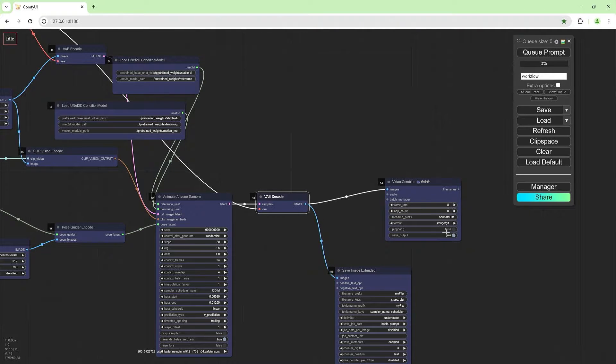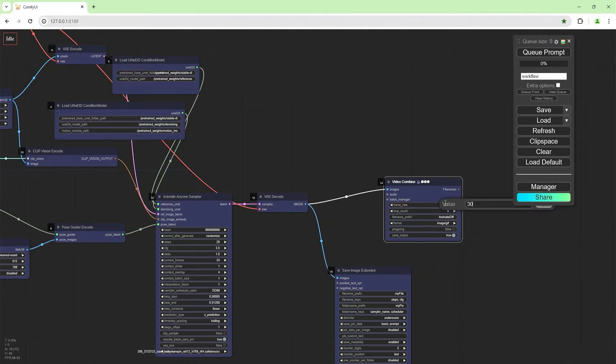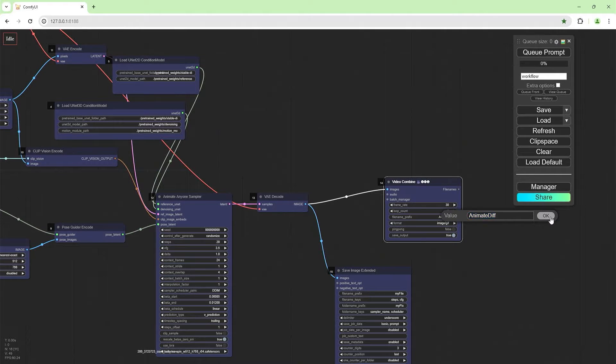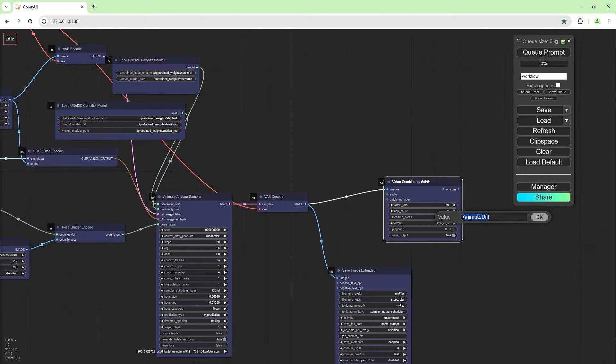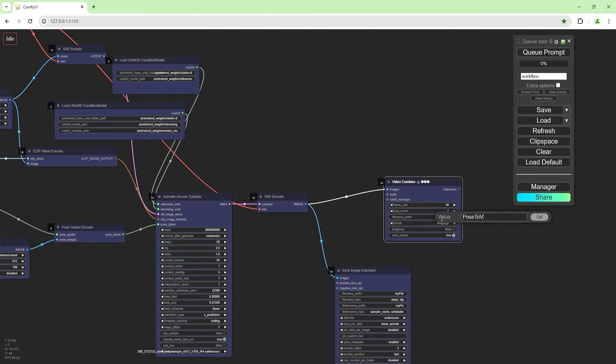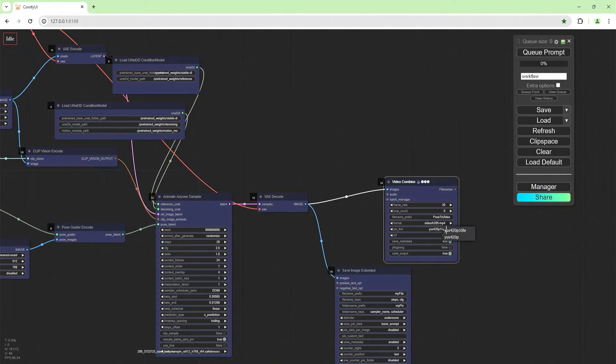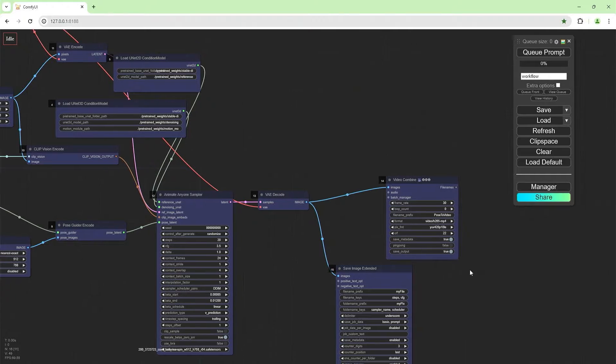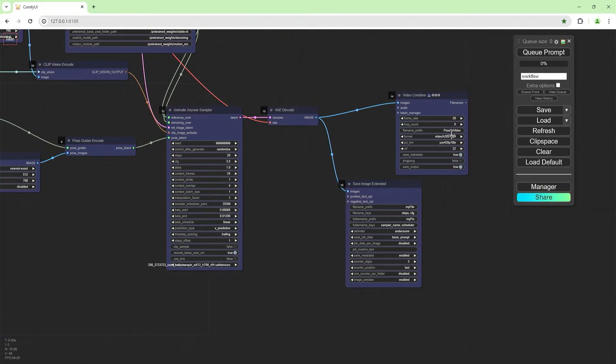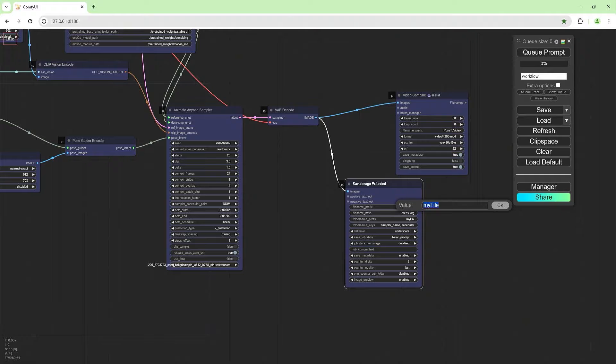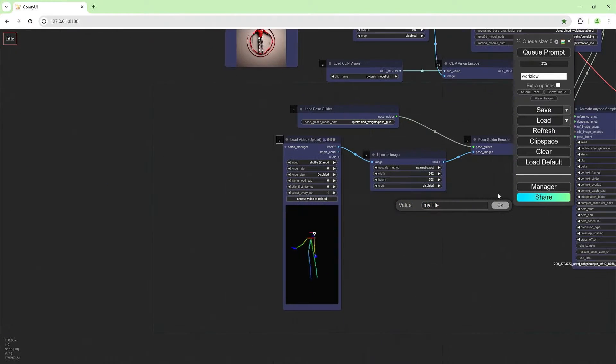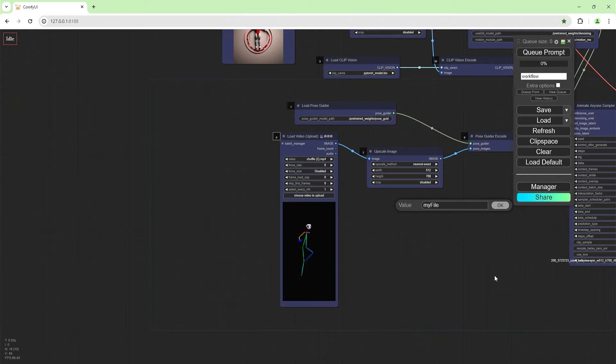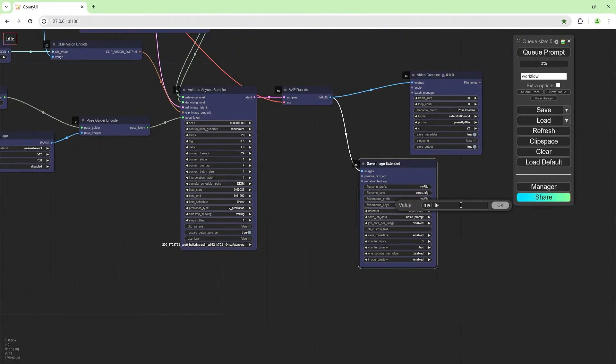And we're going to use a save image extended over here. So this is going to generate a video, 30 frames per second, animate diff, call it pose to video. And we're going to make that into h.264, 10LE. That's fine. Everything looks good. Give that any name you like. But here, depending on the size of your video, and depending on how much VRAM you have, this is a good idea.